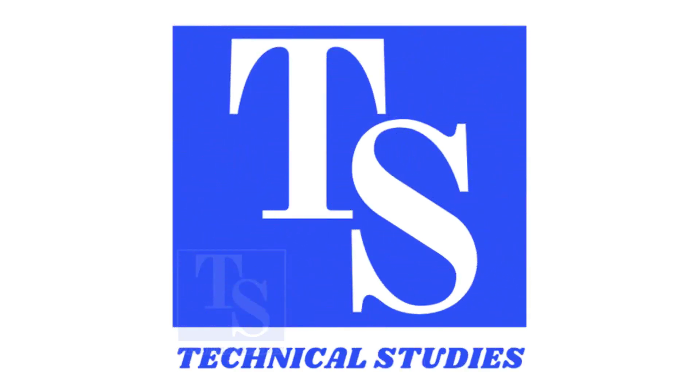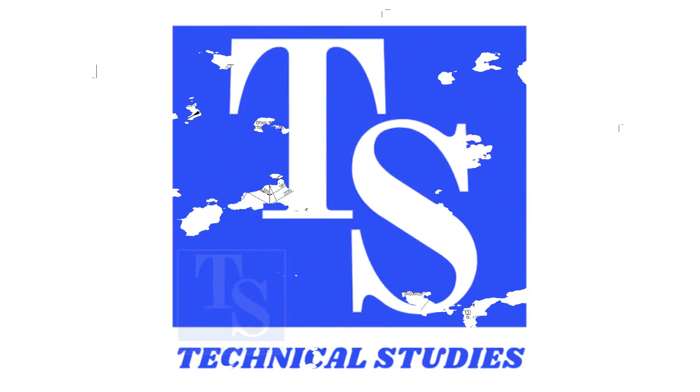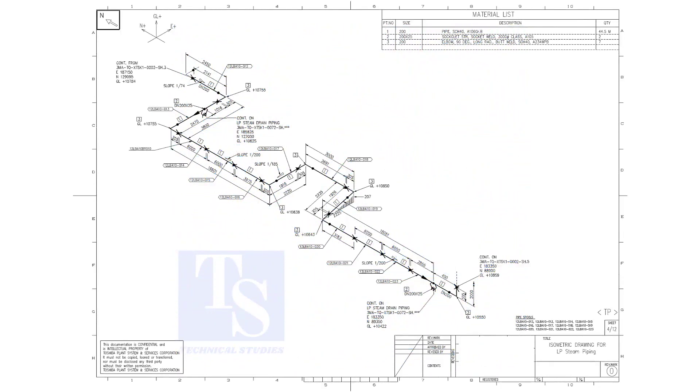Welcome to technical studies. In this video we will learn pipe slope, pipe rotation, how to calculate the slope between two pipe supports.